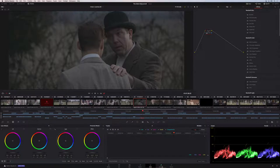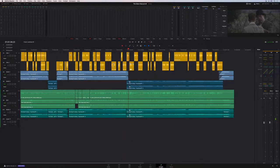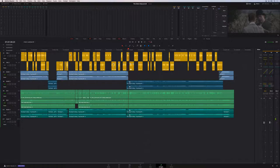The Fairlight page has received a huge upgrade in DaVinci Resolve 16. Automation is more powerful than ever with a new preview mode. There are new bus tracks, new loudness meters, new Fairlight effects, dialog processing plugins, and new elastic wave alignment.